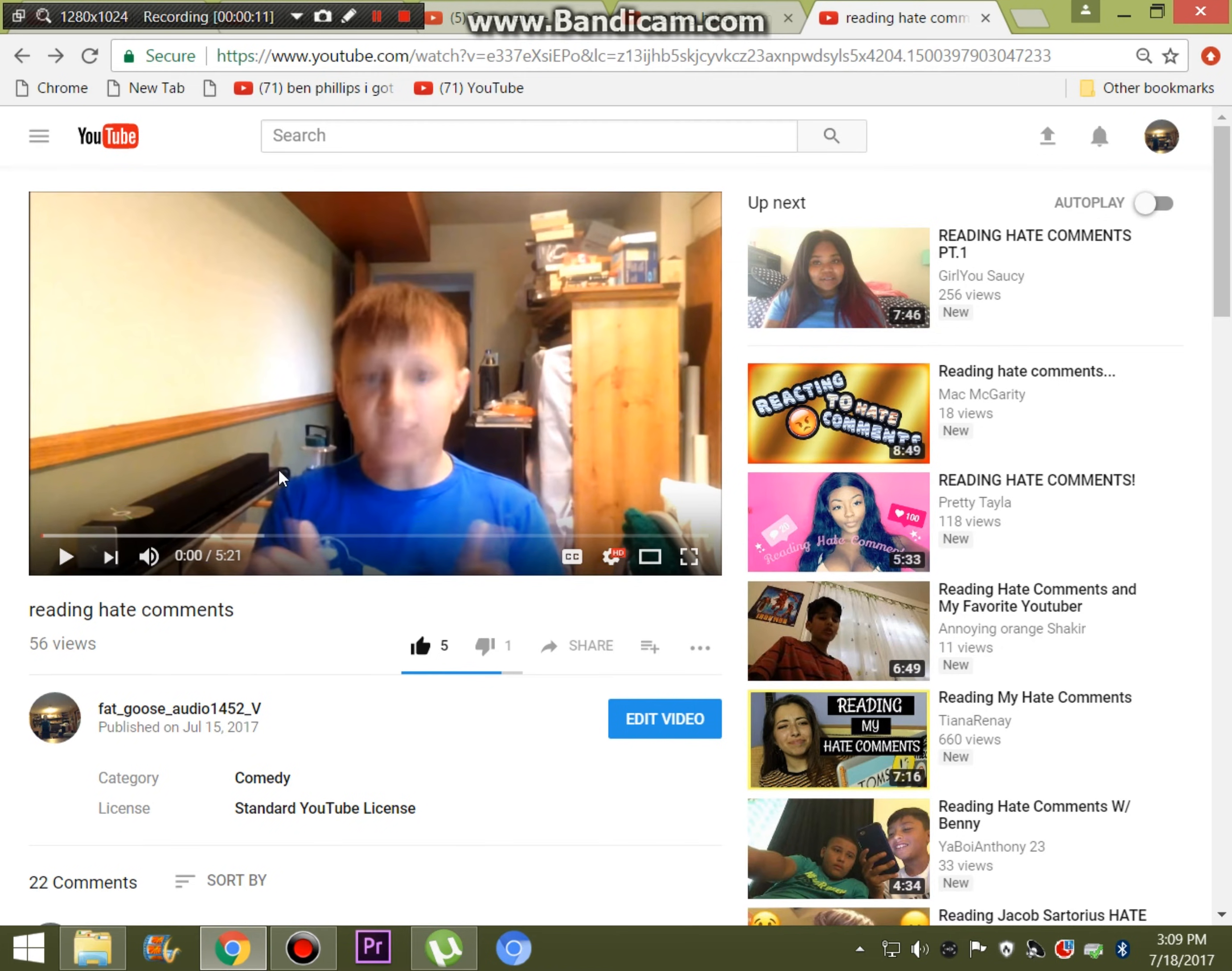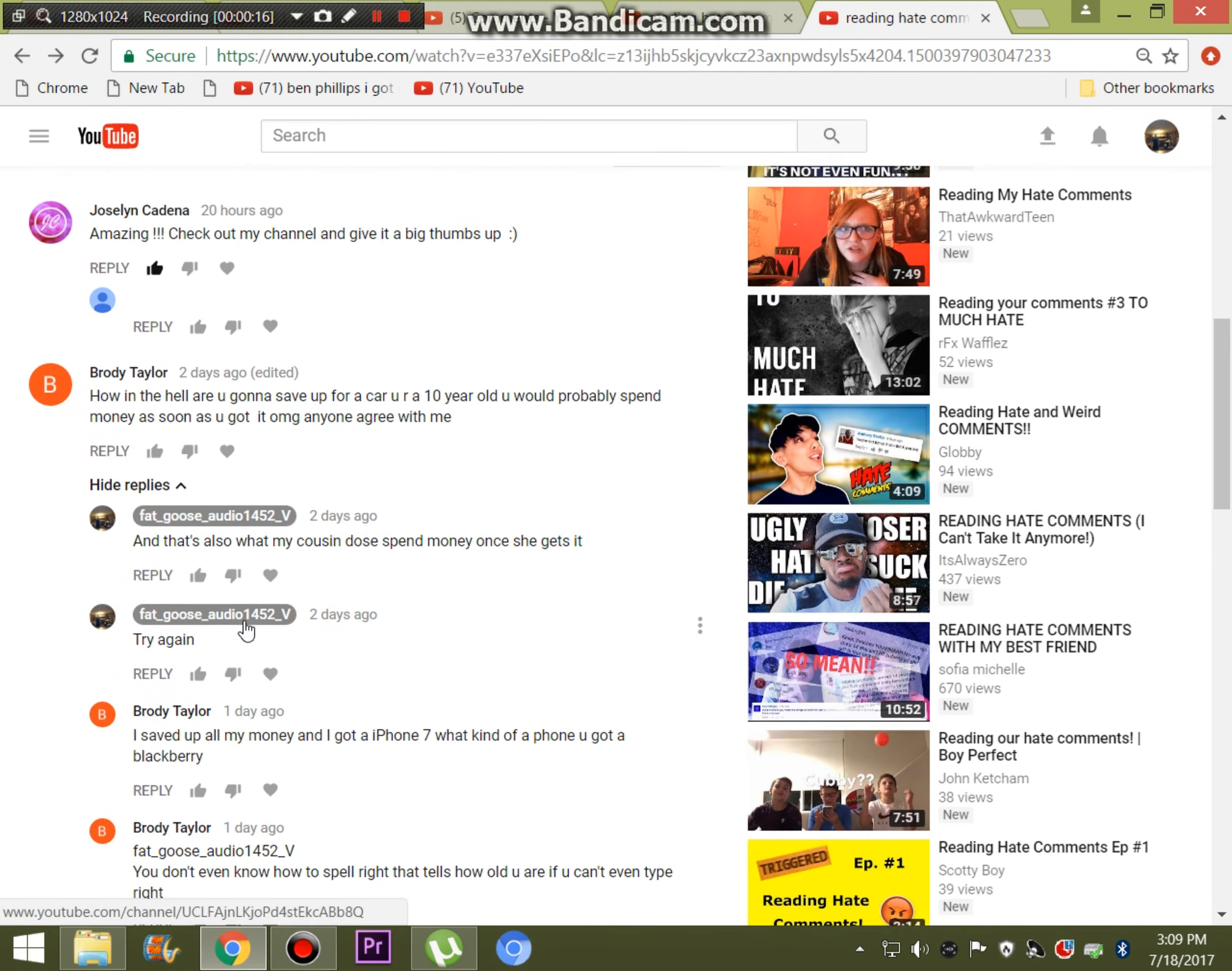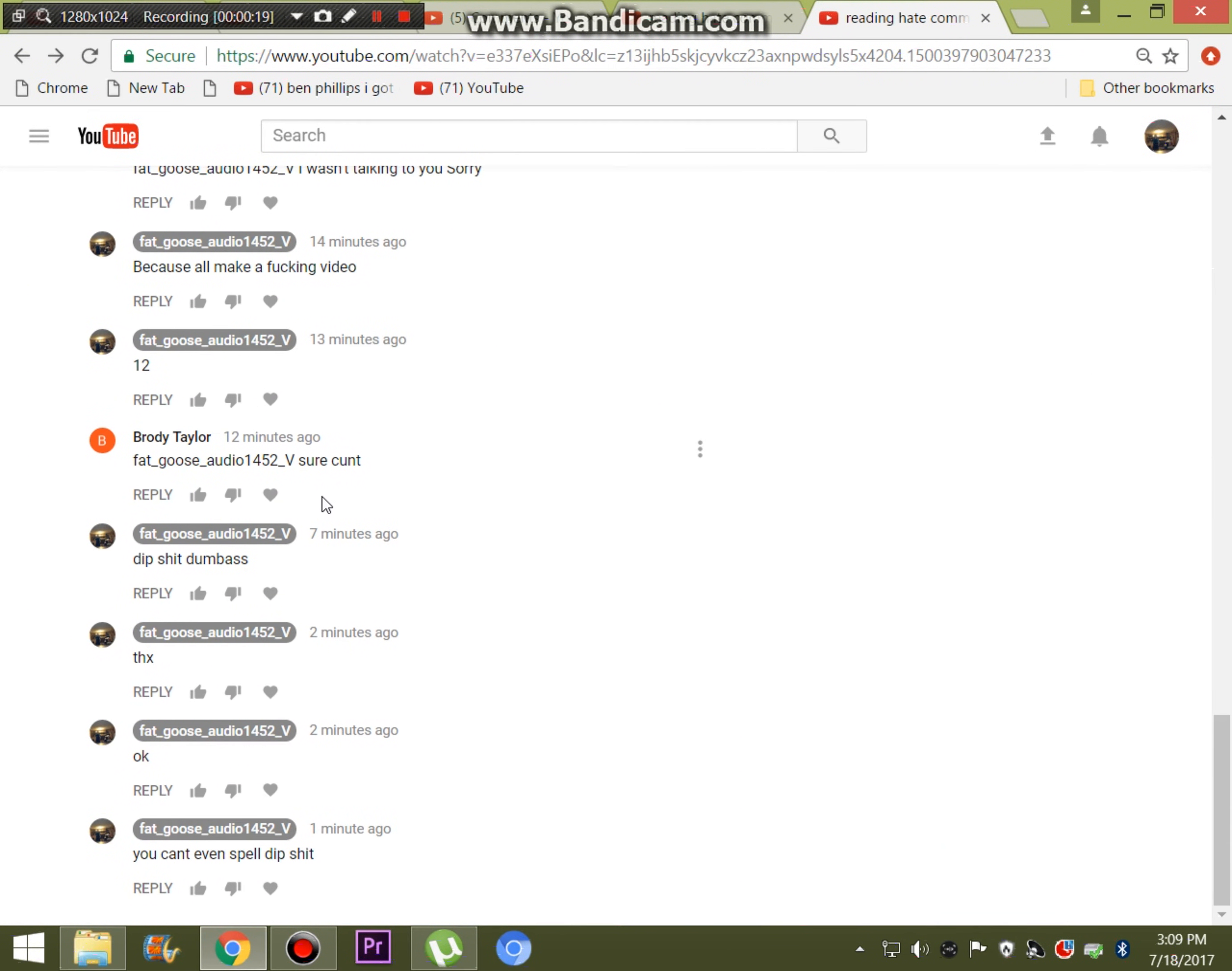So this video is actually being made off of my last video I uploaded. And it's because of a comment down here. Let me find her. Okay, here we go.